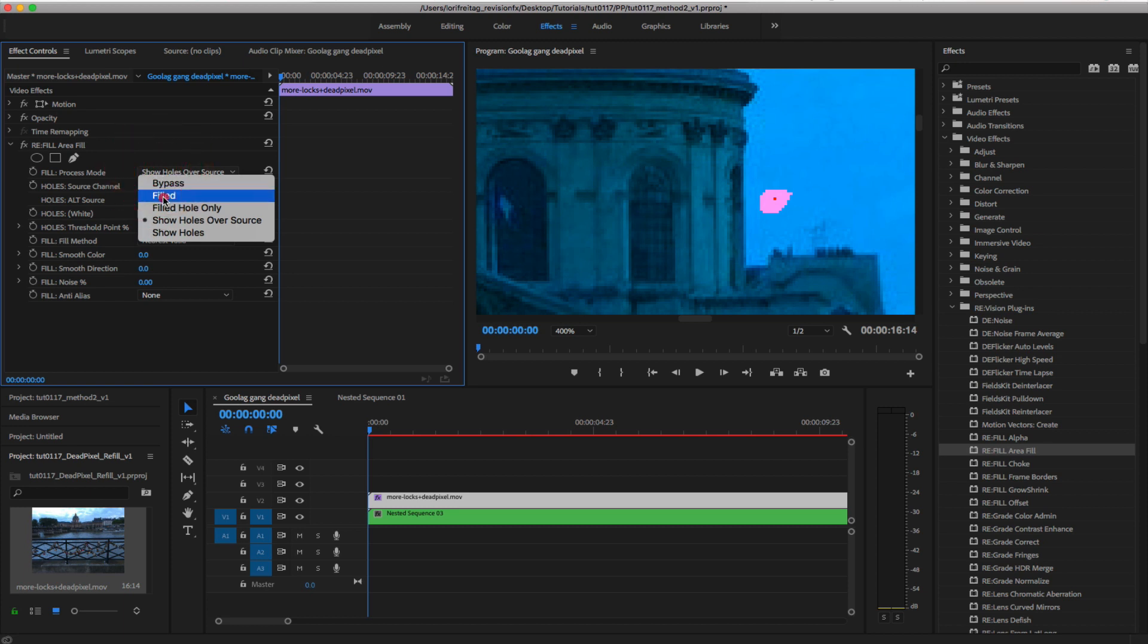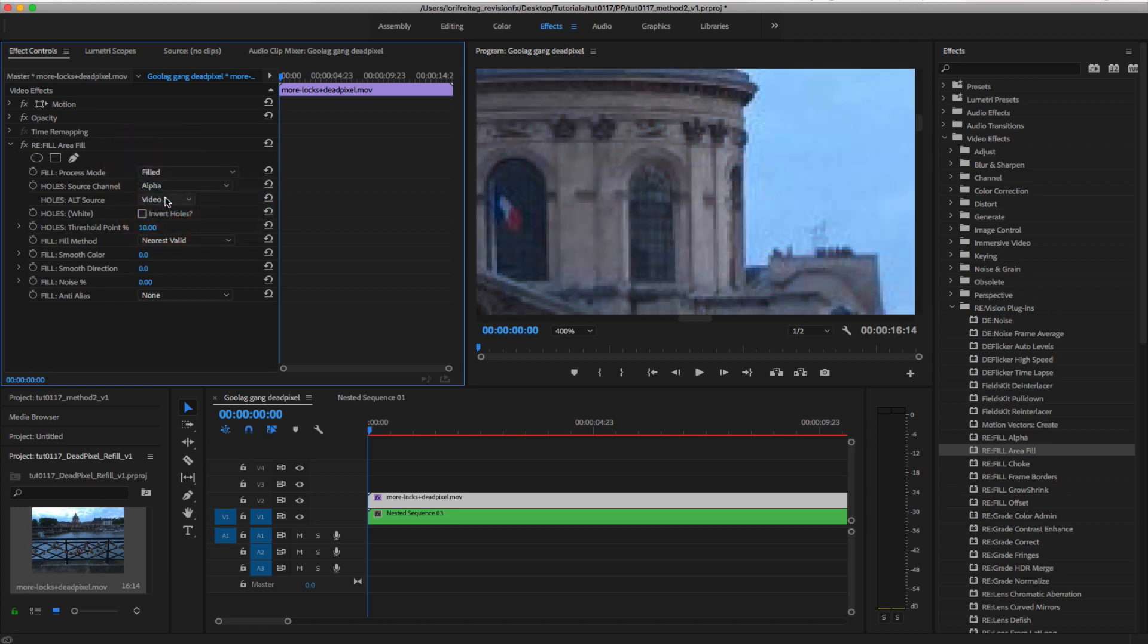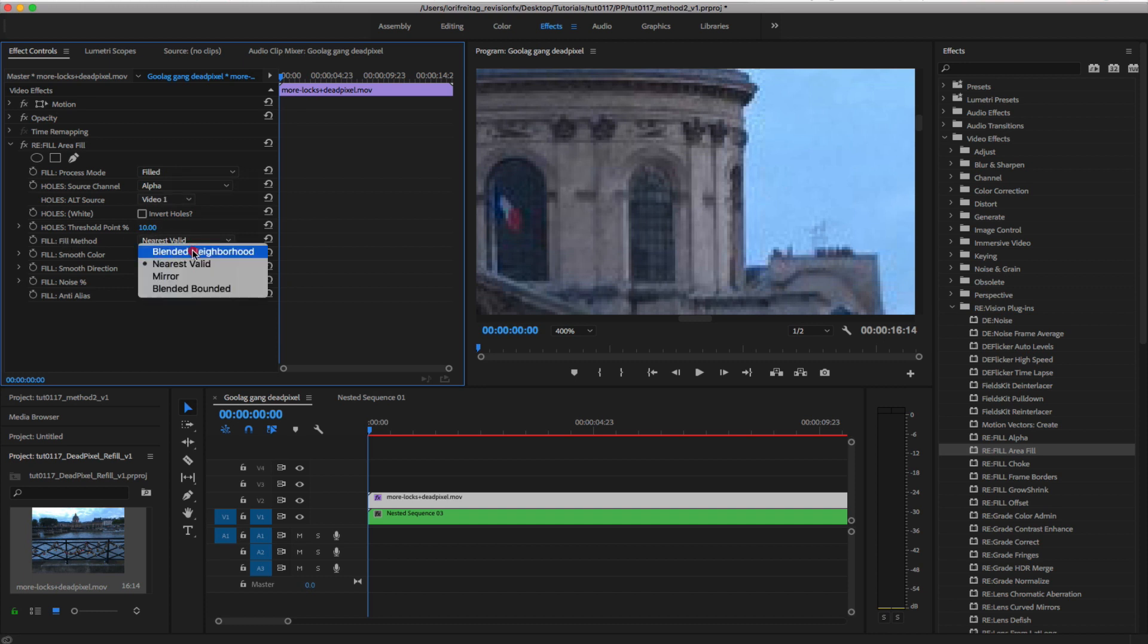In this case, that's enough because it's over the sky. But if the image was more complex, I would choose Blended Neighborhood, so it would blend together the neighboring pixels. That should fill your defective pixel.